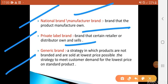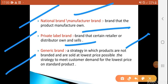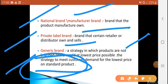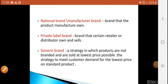What is the generic brand? It is the product that you have not given a brand name. This is the strategy in which products are not branded. You sell the product at the lowest price possible. The strategy is to meet customer demand for the lowest price on standard products. In generic branding, we don't give the brand name.